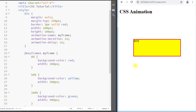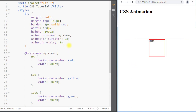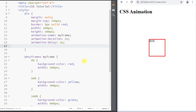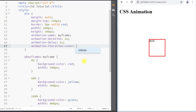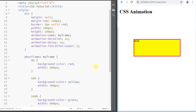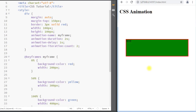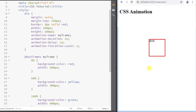We also have the animation-iteration-count property, which specifies the number of times an animation should run. We can use the number two so the animation repeats two times. We can also use 'infinite' so the animation repeats itself infinite times.